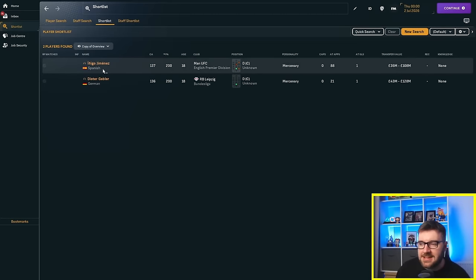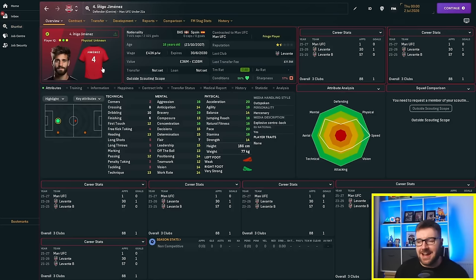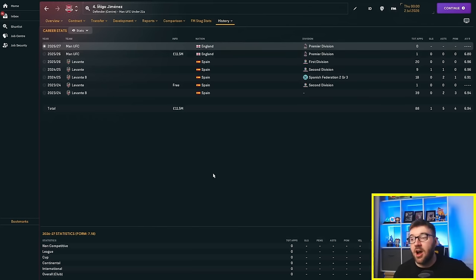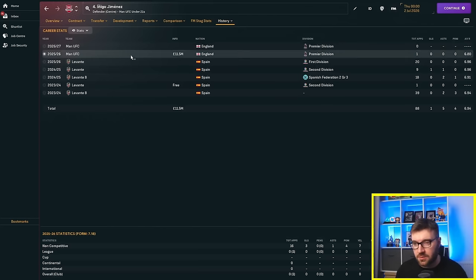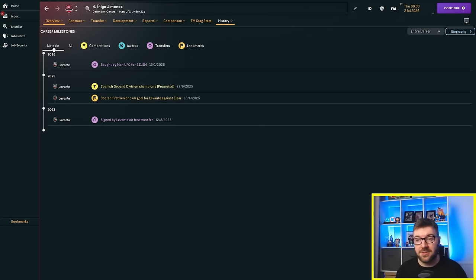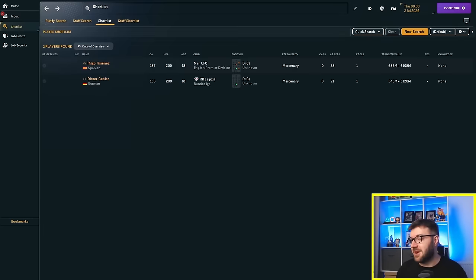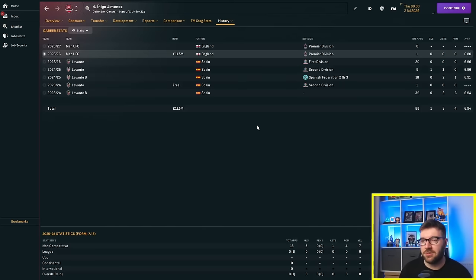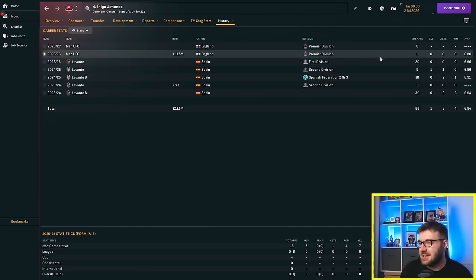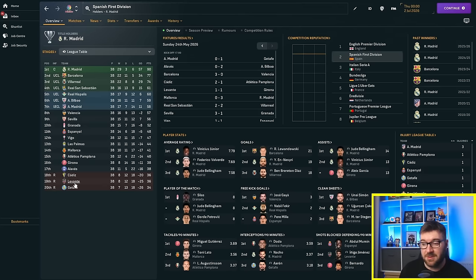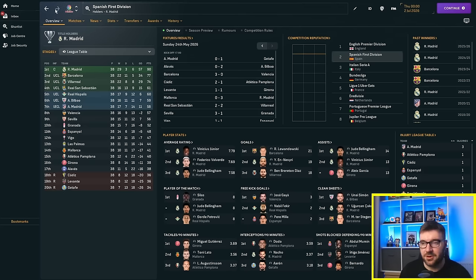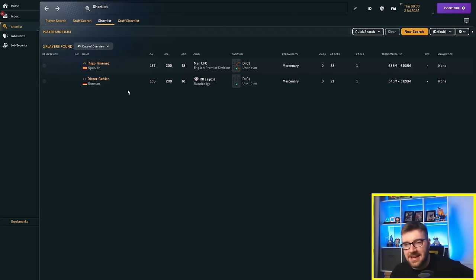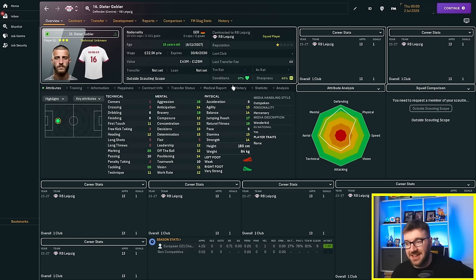So I was wrong. Jimenez has moved to Man United. His marking's at five, his tackling's at three. He moved for 11.5 million, although he has only just moved in the January. He got promoted with Levante in 2025, he got promoted. He's played 88 times for them. He was playing 20 times in the first division for them, getting a 6.96. They have been relegated, sadly, by two points. But he's gone to Man United, whereas Dieter is still at RB Leipzig.